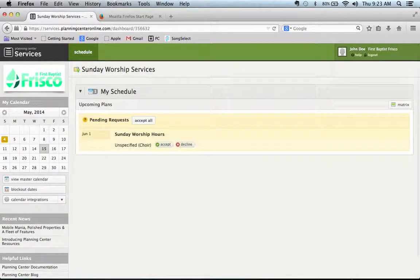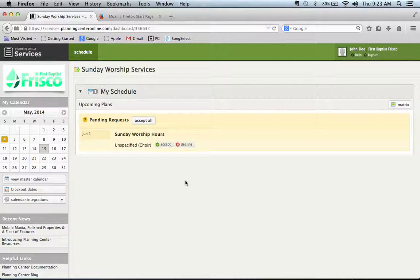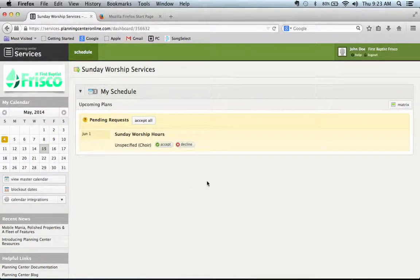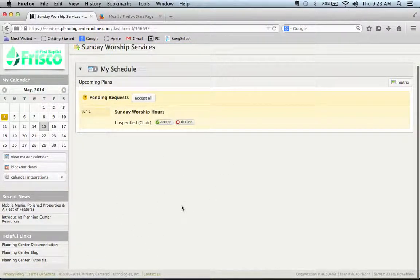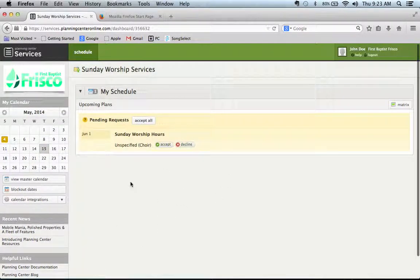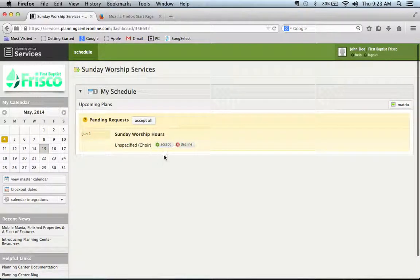You'll log in. You can get to this page through your email as well. When I send you a Planning Center request there should be a link inside that email to get to the same spot. If you have not accepted for a service you will not be able to see it. So right now it's a pending request. I have to accept it, so I hit accept.